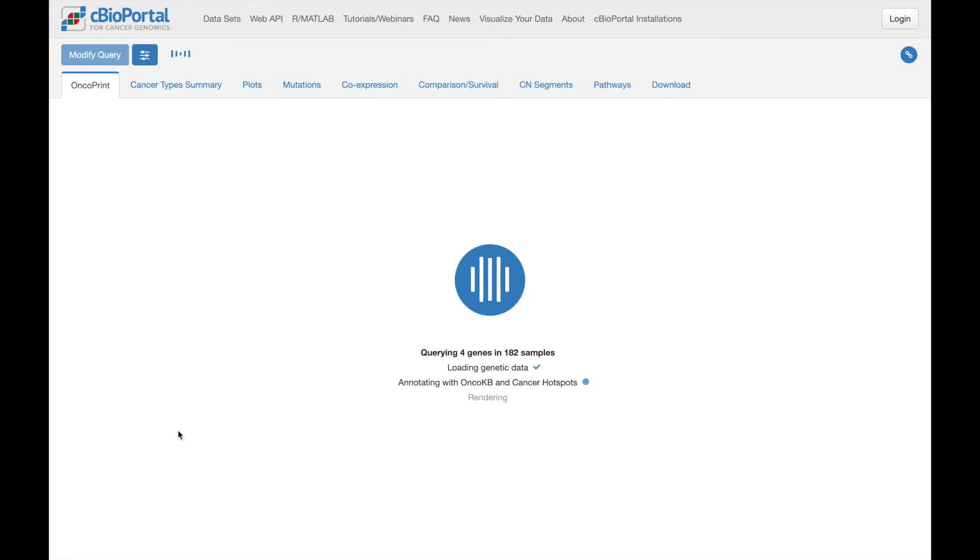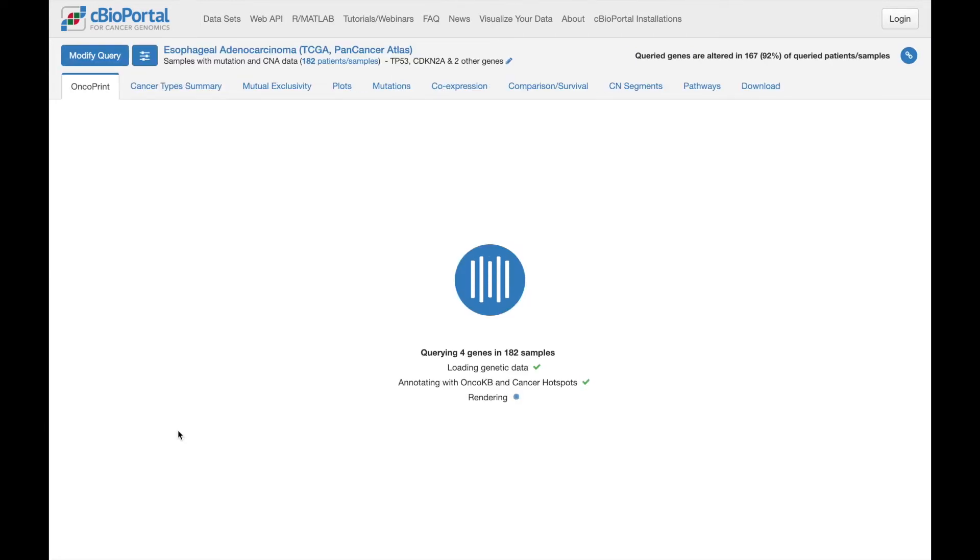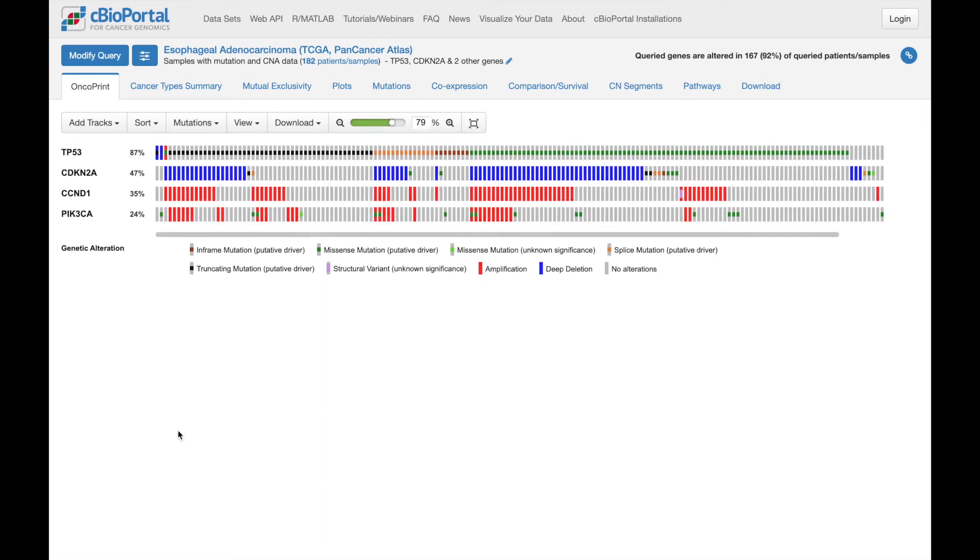And this brings us to results view, comprised of a number of different tabs, each supporting a different visualization or analysis. Here, I'm just going to very briefly touch on a few tabs, but we have lots of other resources to learn more about each of these.